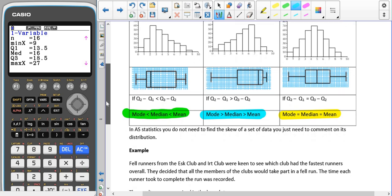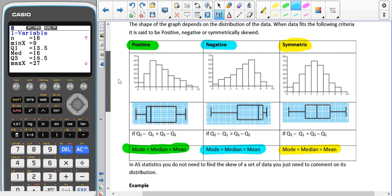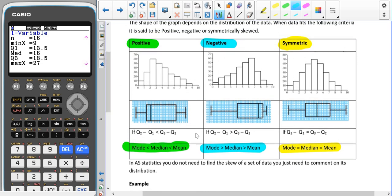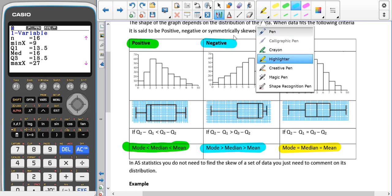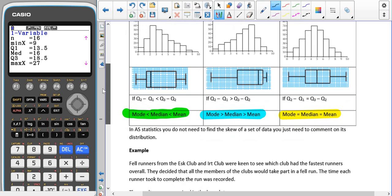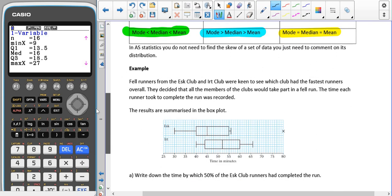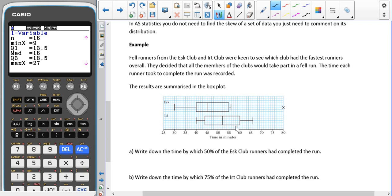In A-level statistics you do not need to find the skew of a set of data — you just need to comment on its distribution, stating whether something is positively skewed, negatively skewed, or symmetrically skewed. We have a first example here with two box plots.